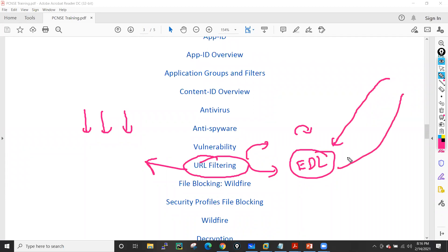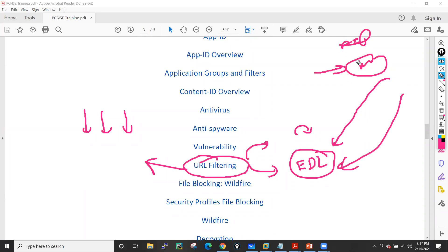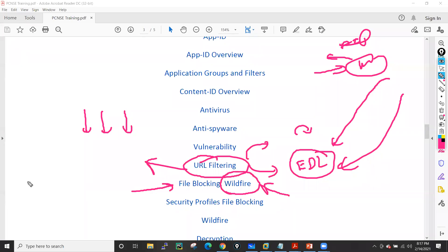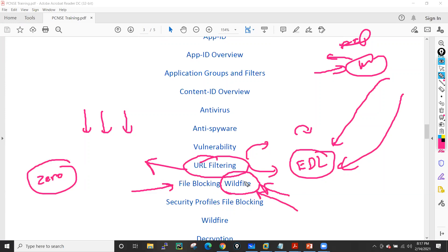In URL filtering I'll also discuss EDL (External Dynamic List), where the Palo Alto firewall fetches URL lists from a web server or FTP server — I'll use a web server on my Linux machine. After that we'll go into file blocking, and we'll see how Palo Alto deals with WildFire. WildFire is a feature that provides zero-day protection, which is a very strong feature — Palo Alto claims this WildFire feature protects from zero-day attacks. We'll see how WildFire generates verdicts and performs sandboxing.